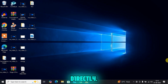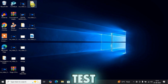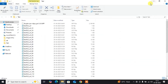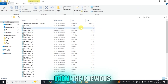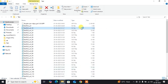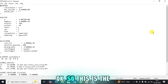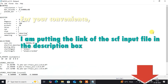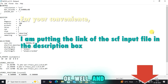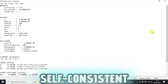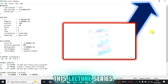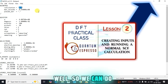Let me go to the relaxation directly. You know very well that I am using that test folder on the desktop. These were the inputs from the previous run, so let me open this. This is the input for a self-consistent field run. I am putting this in the description box so you can download it. If you want to learn how to create that SCF calculation file for your material, please go to the second tutorial of this series.